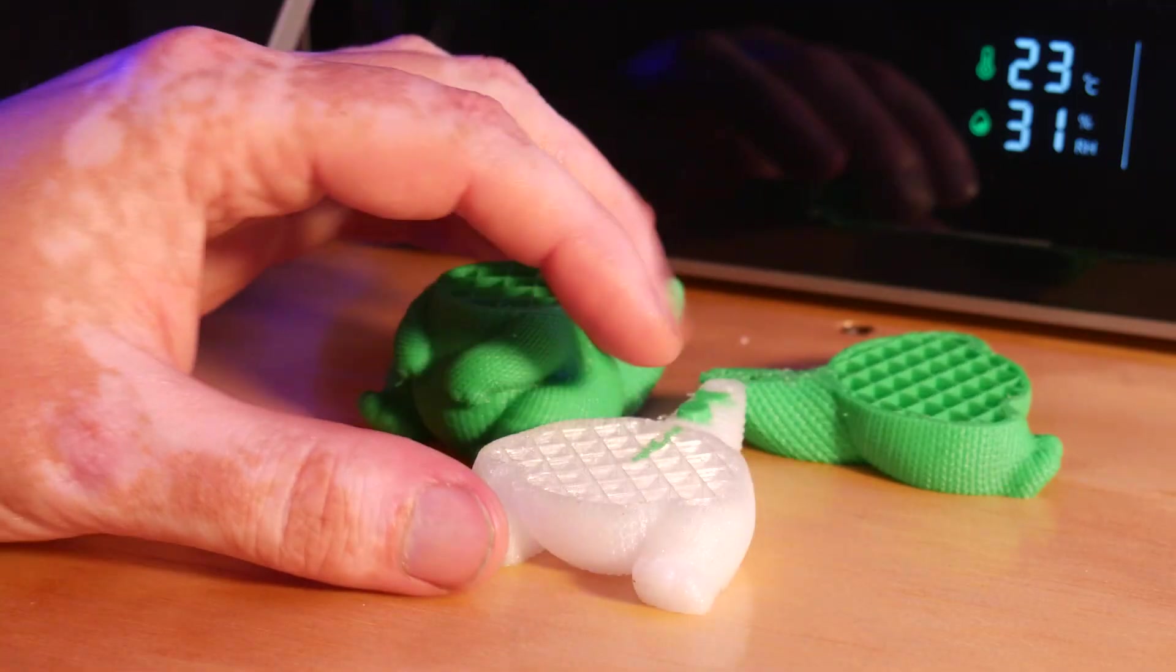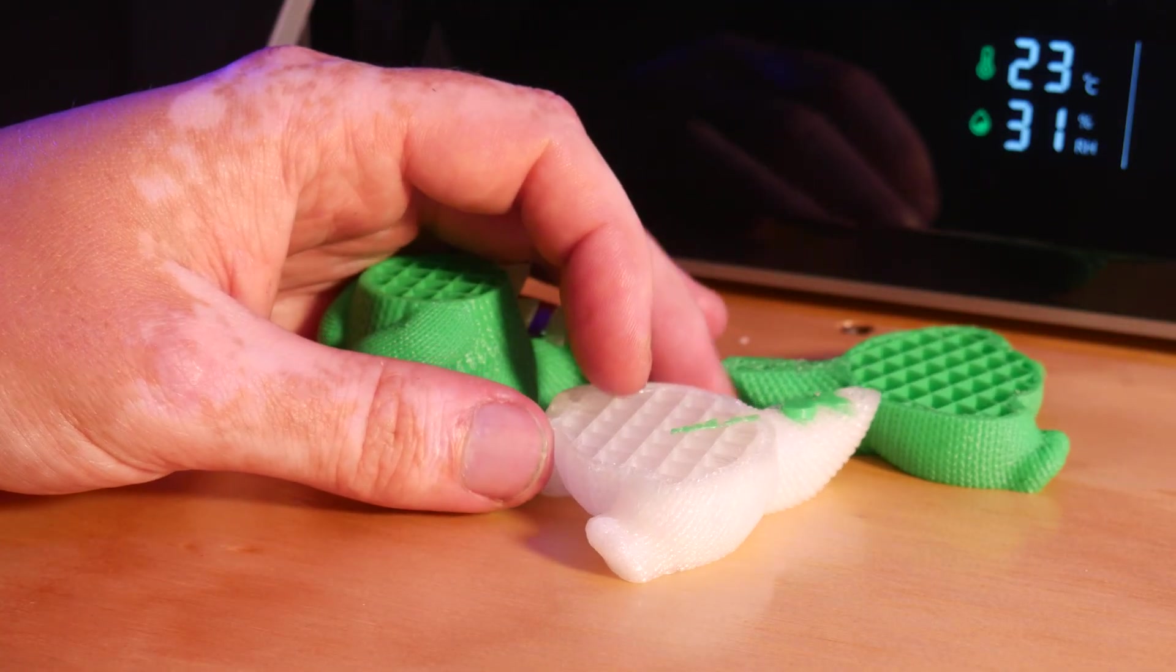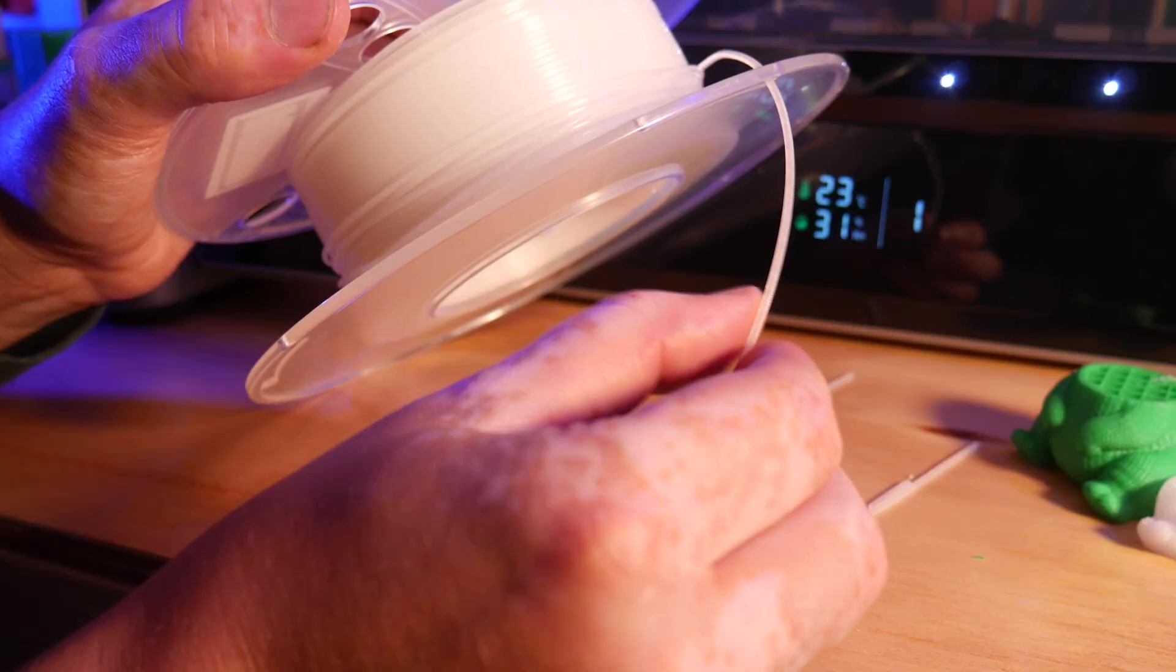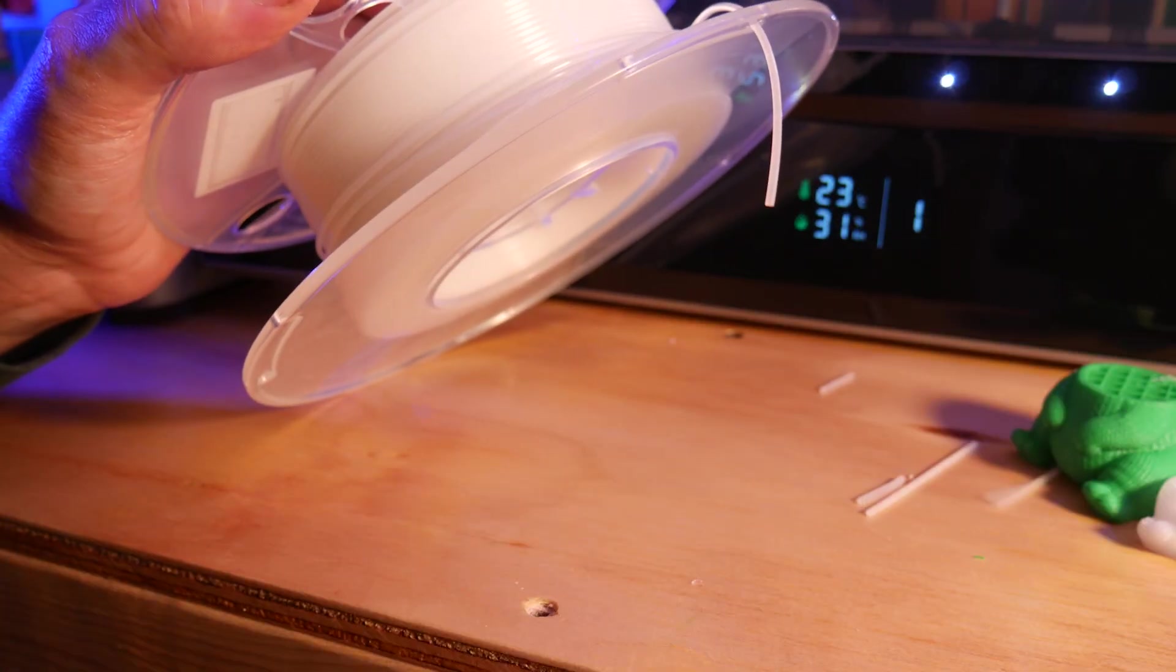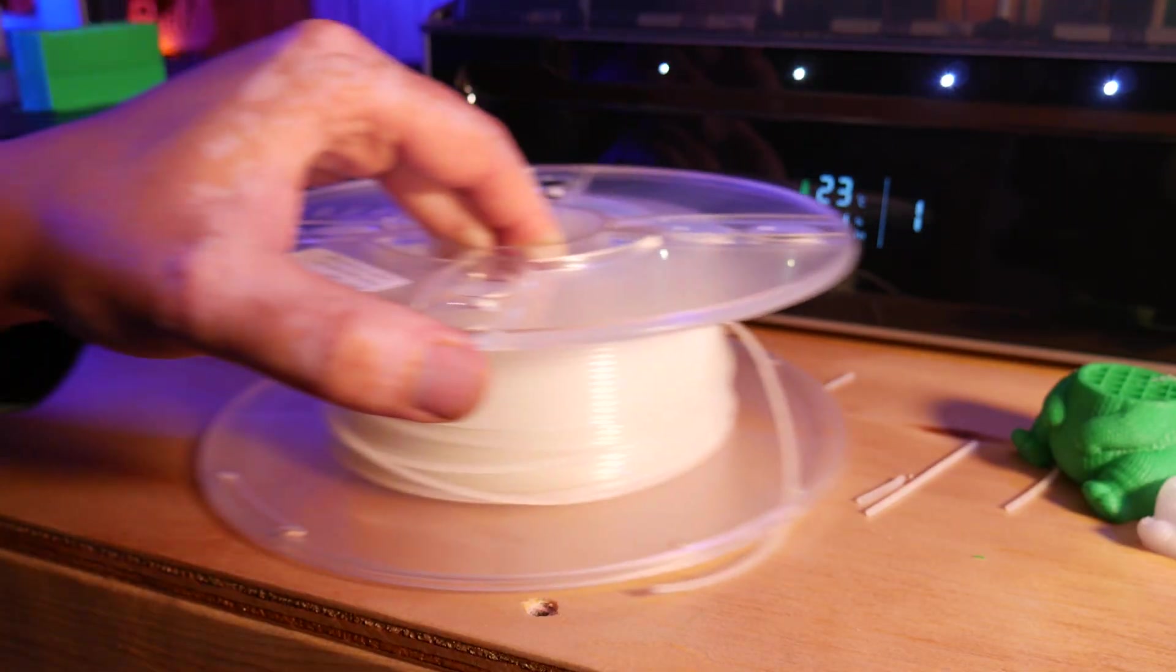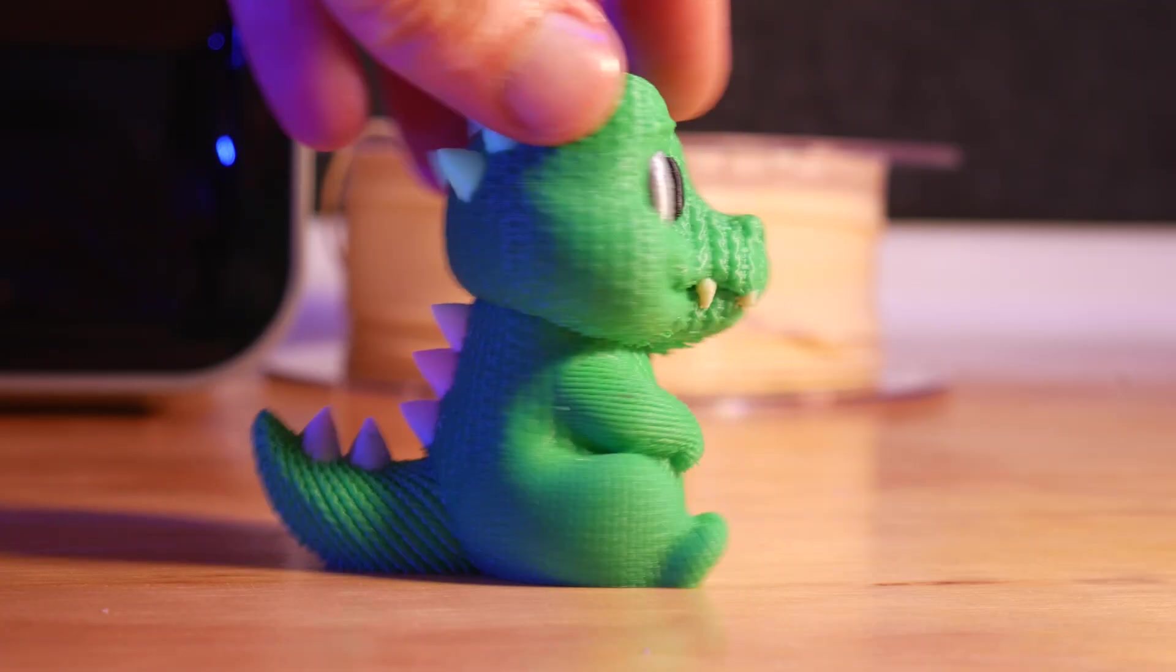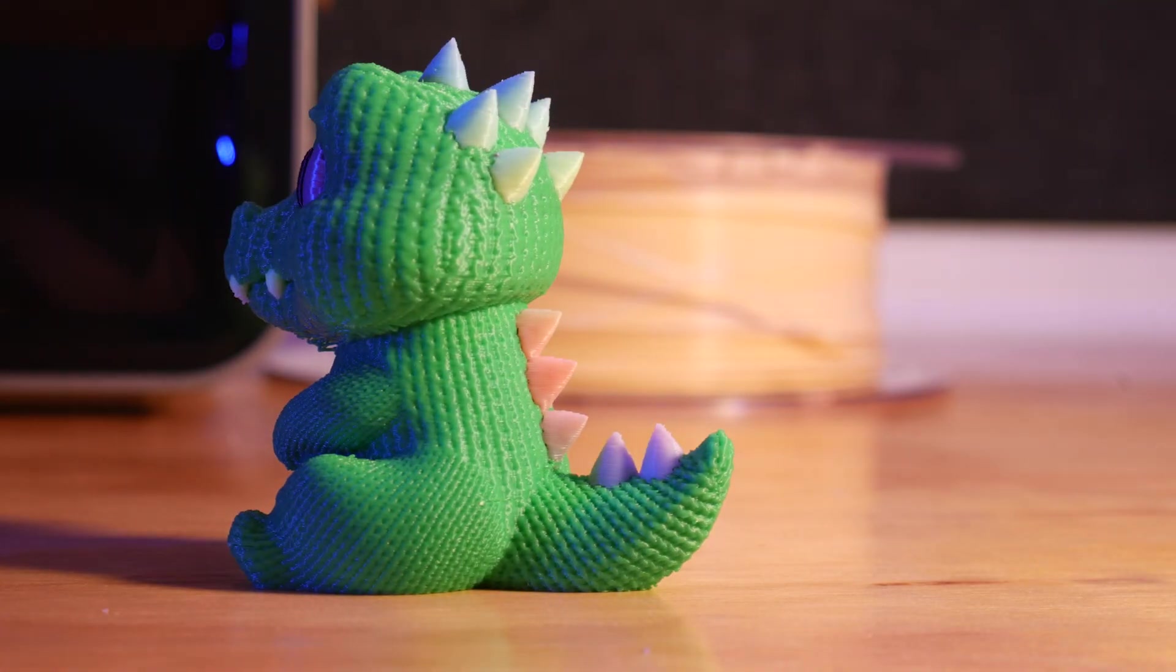I did run into some problems when trying to use this dusty old roll of glow in the dark filament, which caused a few failures after snapping in the feed tube, so I switched to a rainbow PLA. This gave the spikes a cool gradient effect.